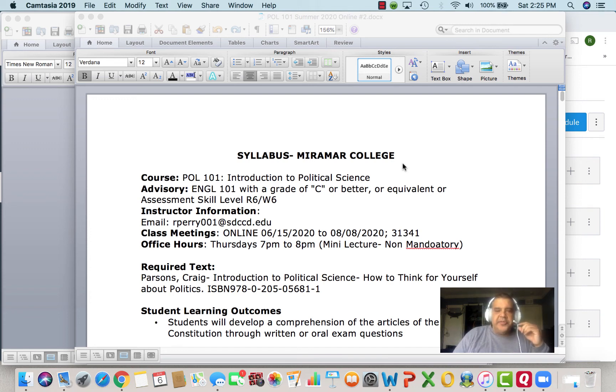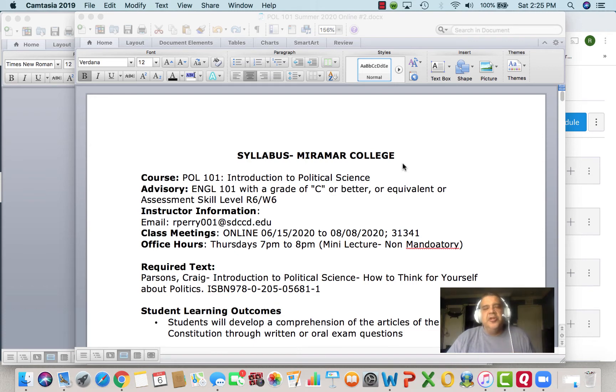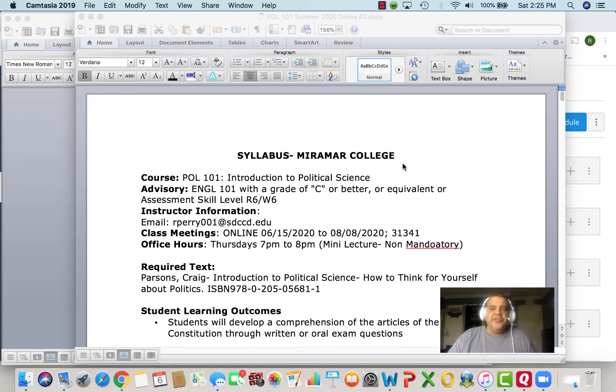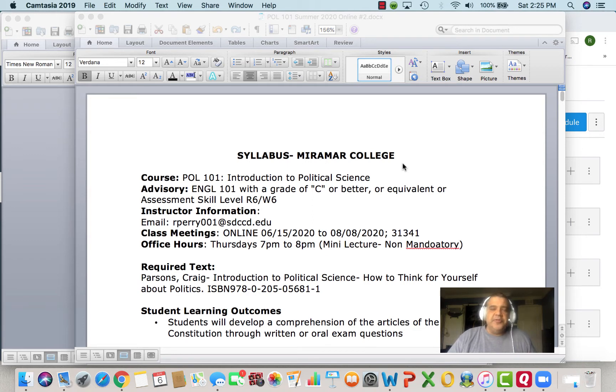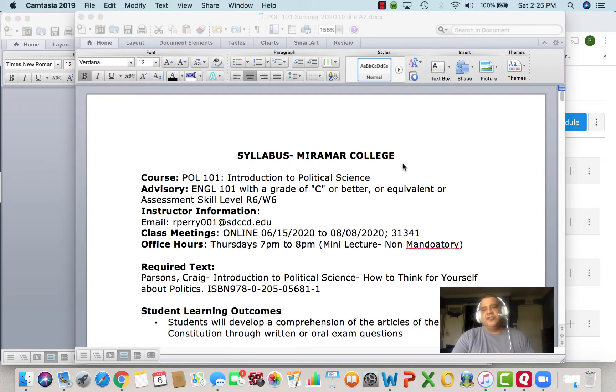Hello, Miramar College. My name is Robert Perry. I'm going to be your instructor for this eight-week summer session. Political Science 101, we're going to look at an introduction to political science.